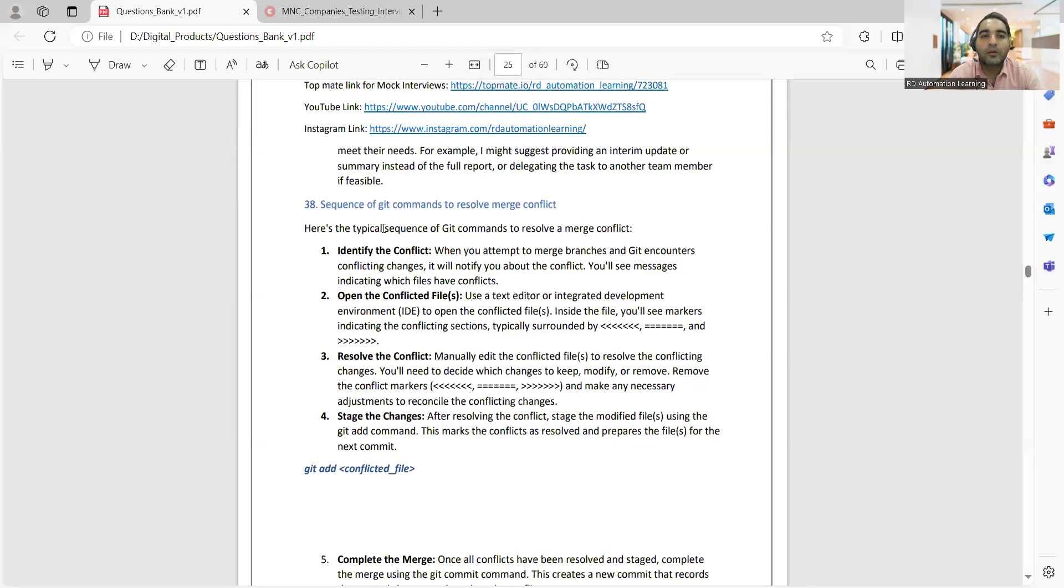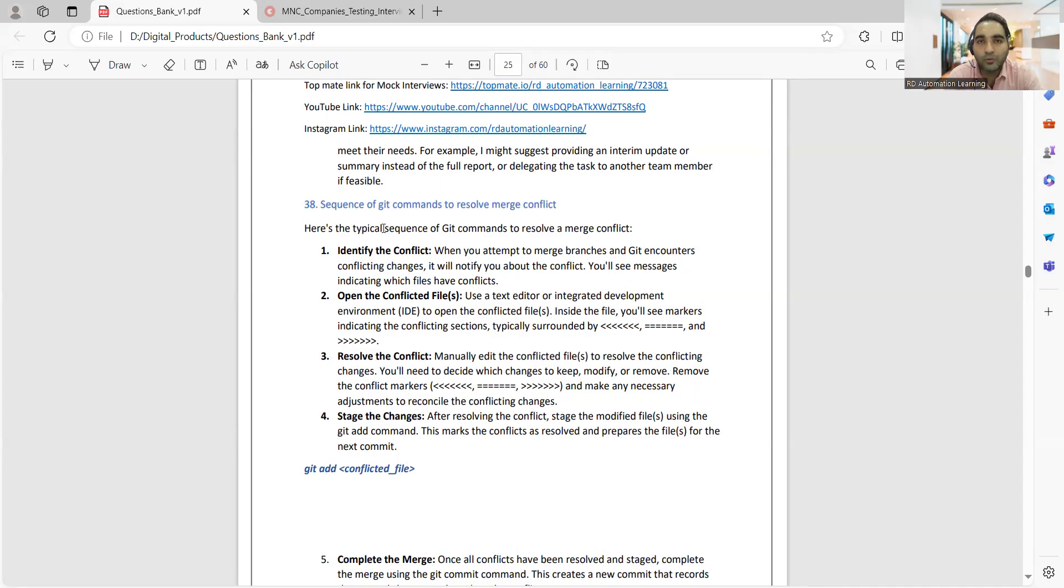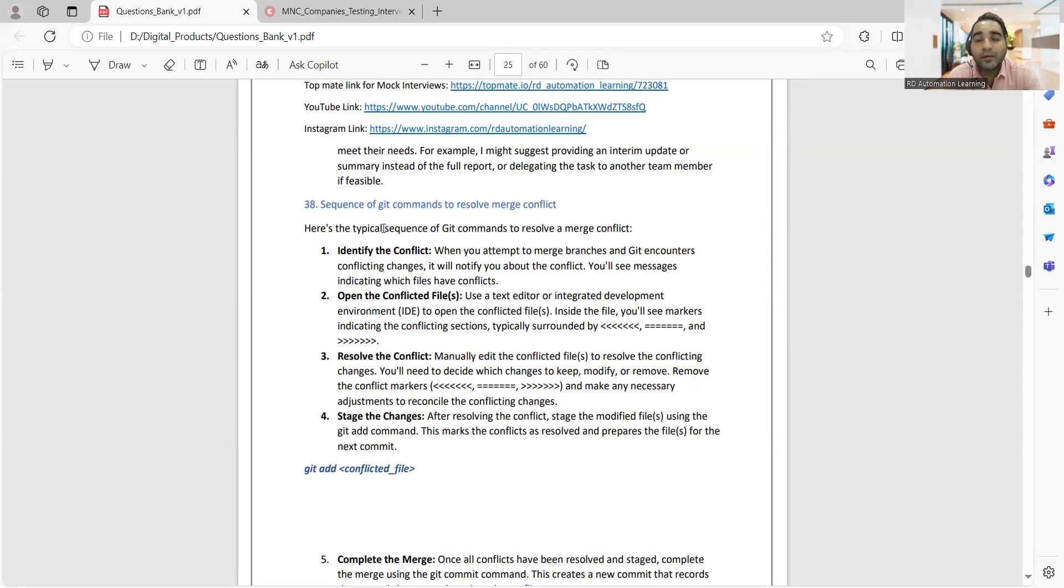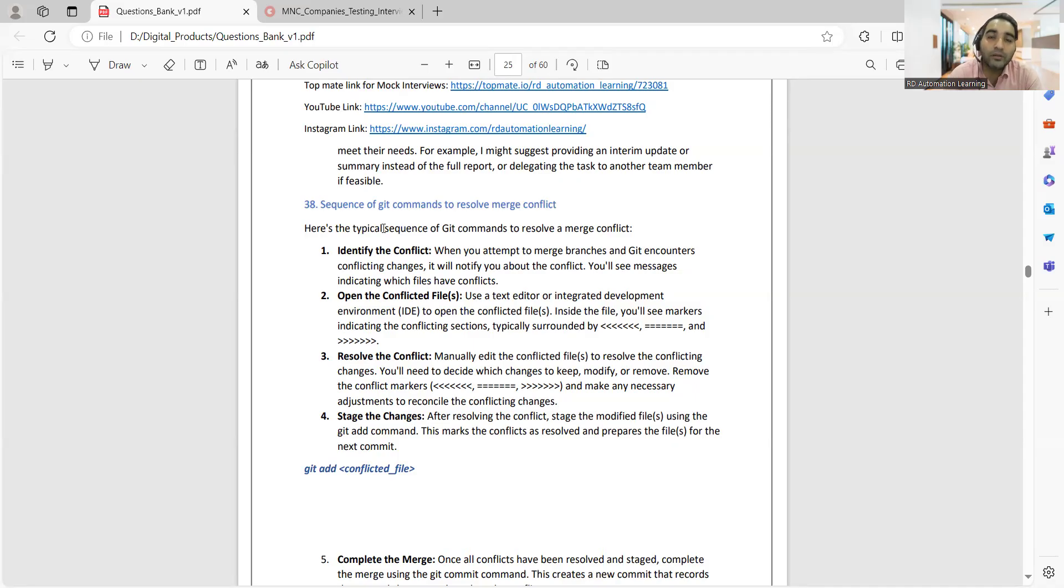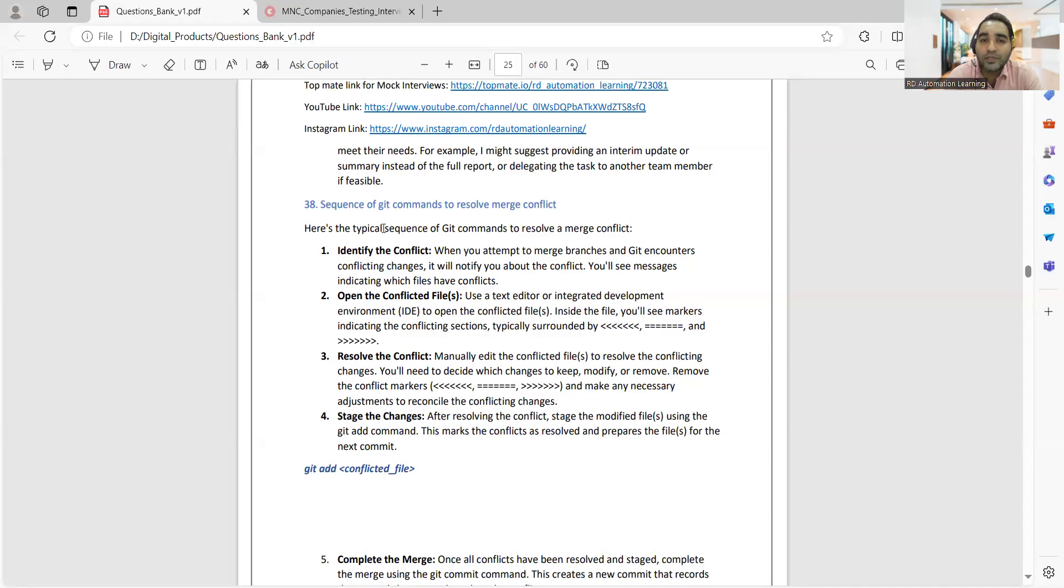One of the frequently asked interview questions is: what is the sequence of git commands to resolve merge conflict? Many of you doing automation testing might be using git or Bitbucket, and it becomes very important that you should be able to answer these questions. Many times we do such work in our day-to-day routine but are unable to explain the flow in an interview.